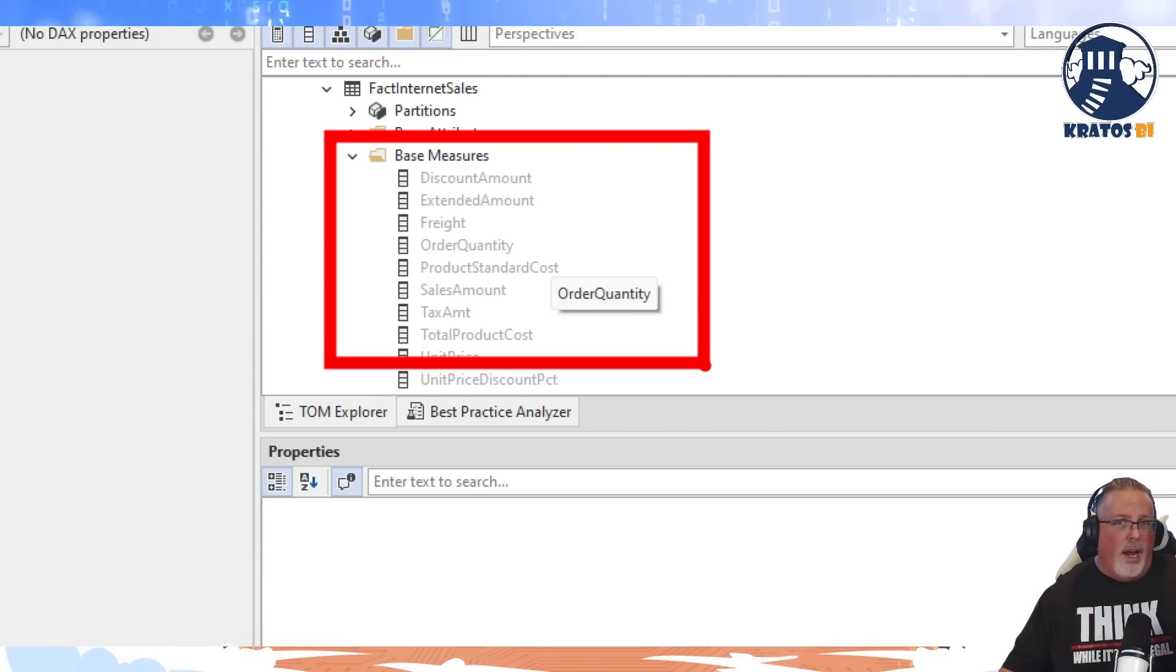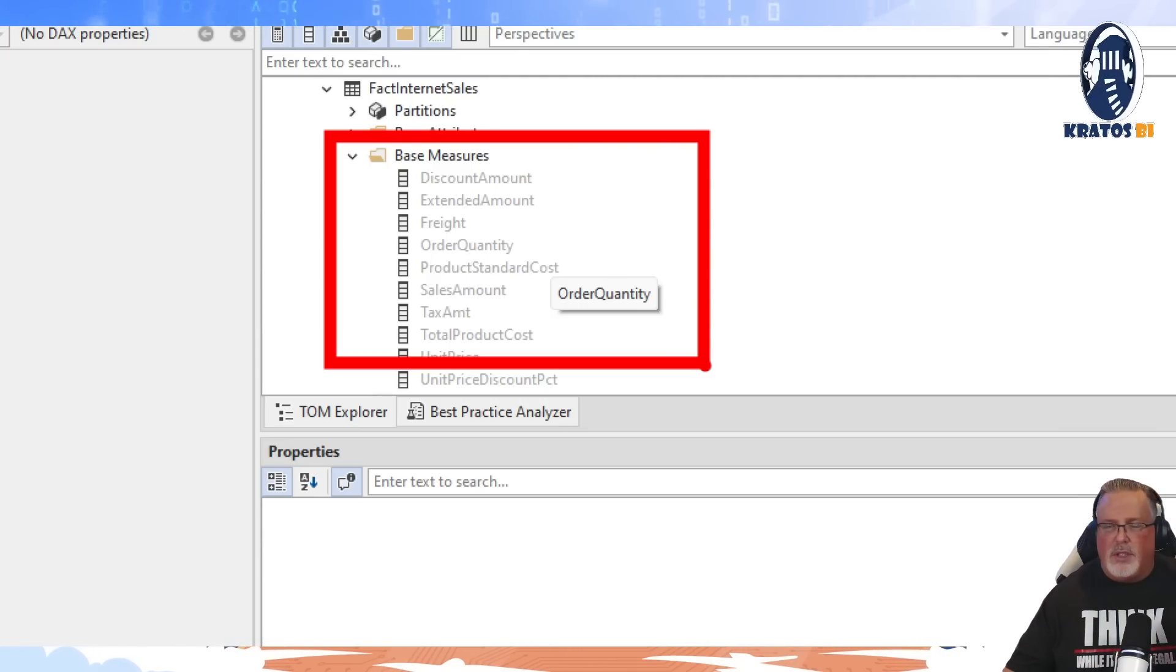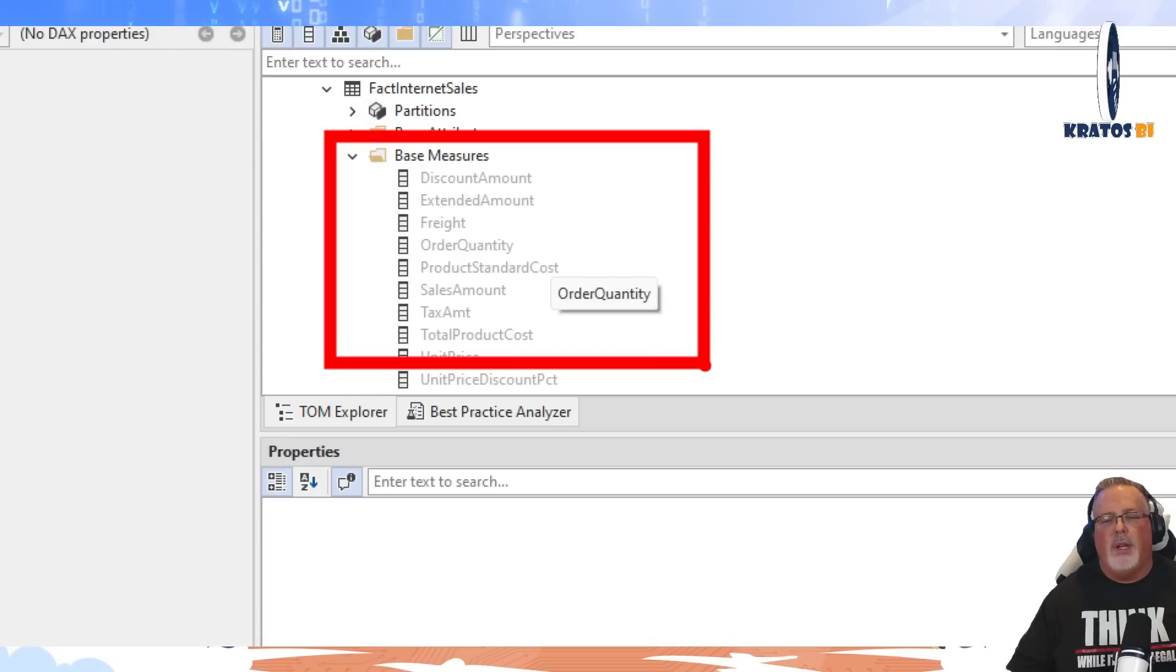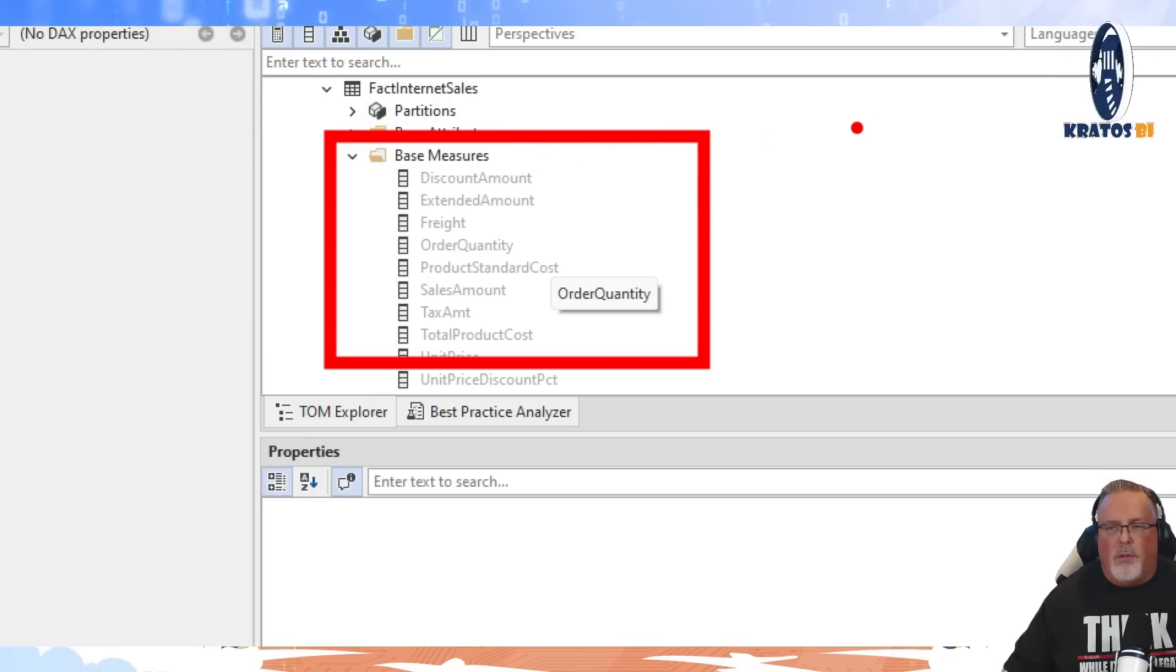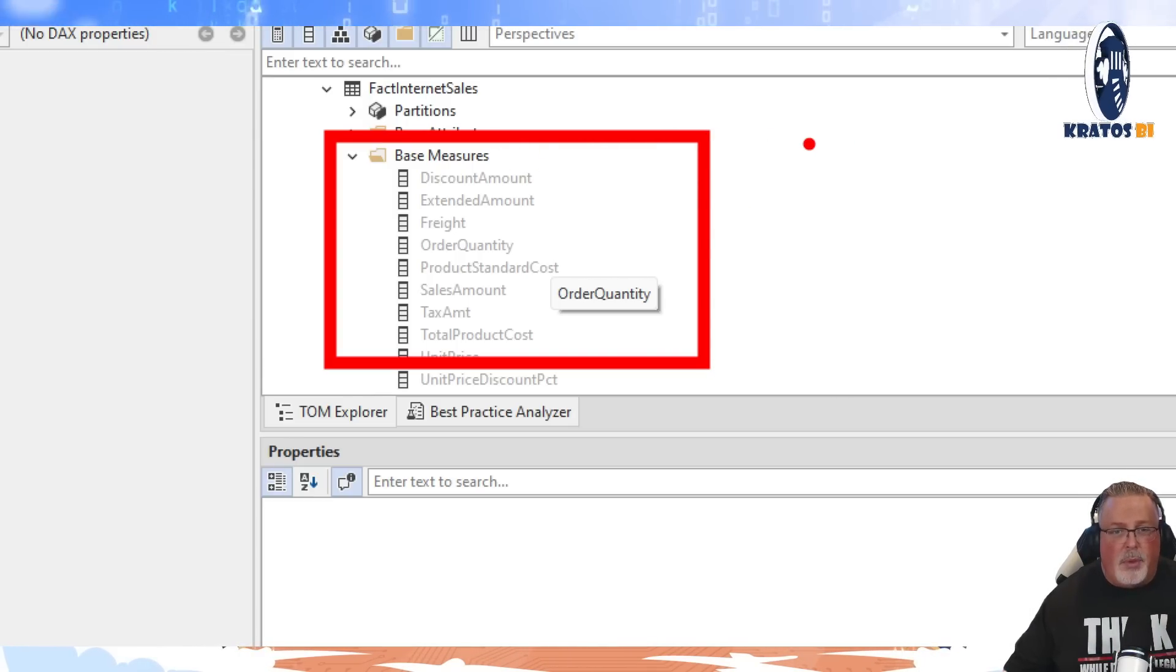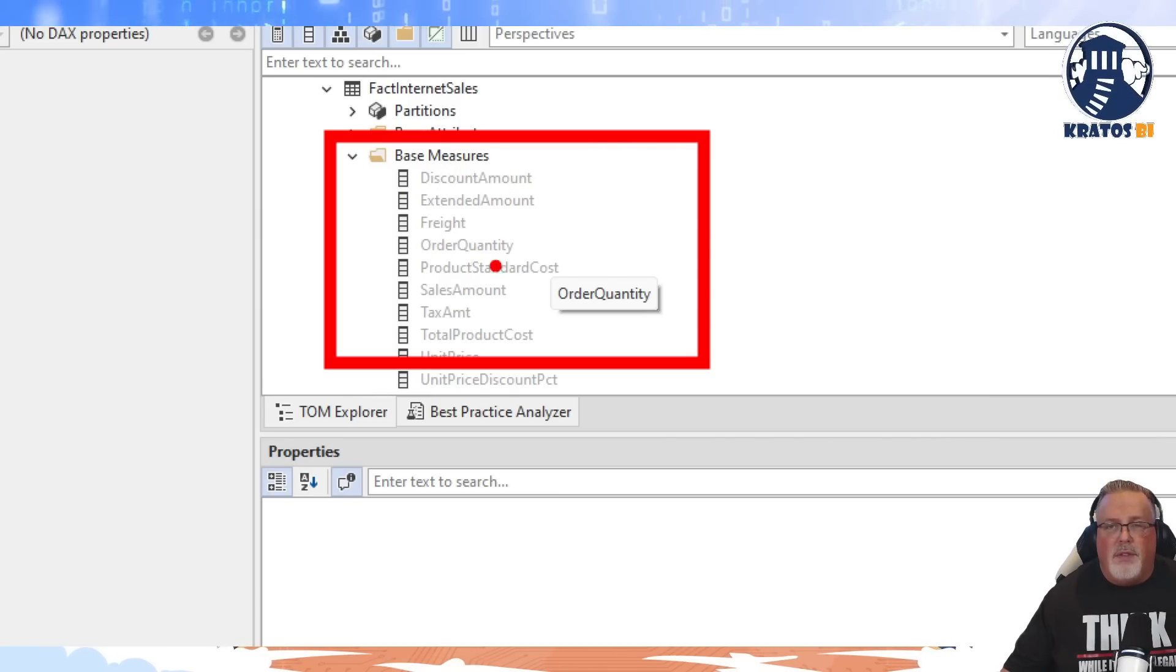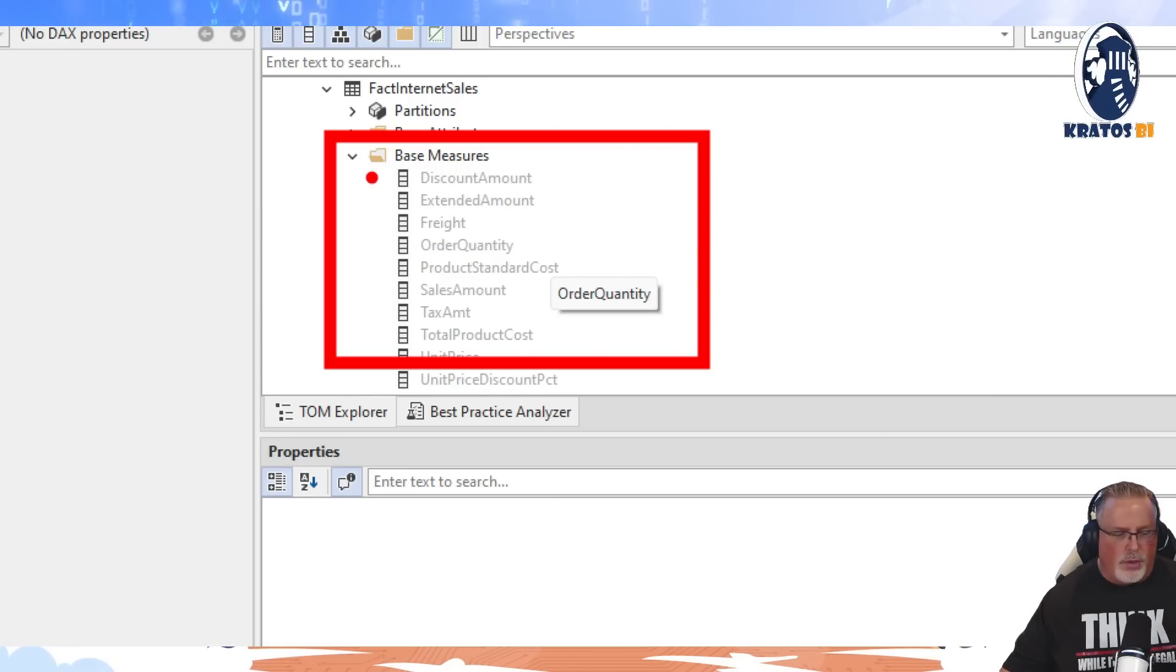Now as an author, every once in a while you'll need to be able to use these to write new different measures or whatnot. But generally speaking, for organizational capabilities, we put all of these fields into the base measures folder.